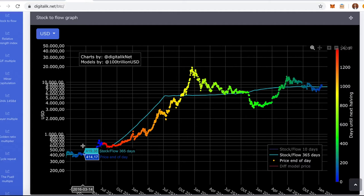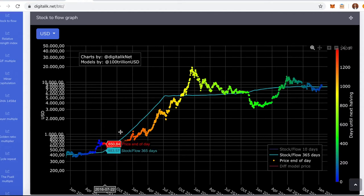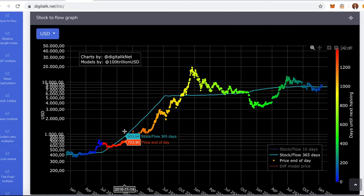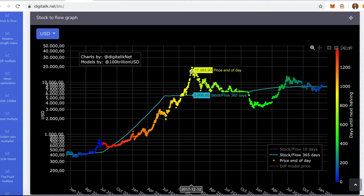And the way I read this is, if the stock to flow is below the Bitcoin price, it means that the price is too high, like for example here. And in the other way, if the price is below, it means it's cheap and we should be buying. If the price is above, like here, it's expensive and we should be selling.